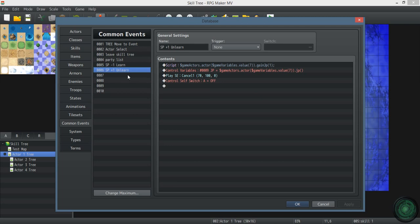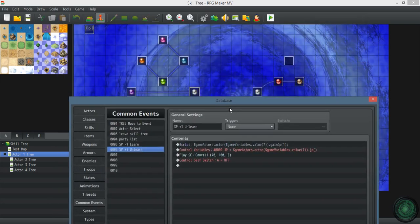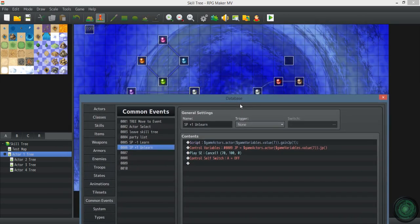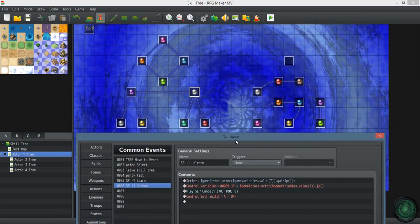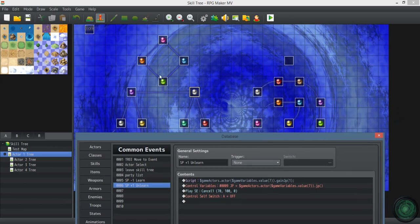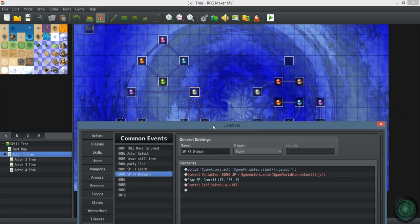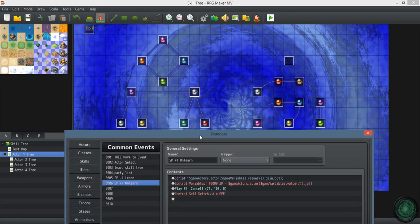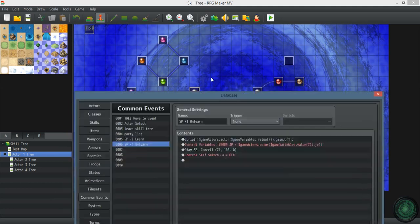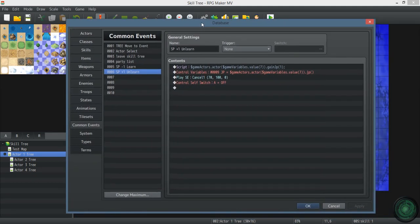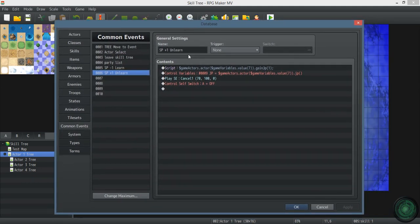And you don't even have to have unlearn in here. If you want to just have your actors learn the skills and then not get an option to reset, making choices matter, then you can totally do that too. Probably be a lot less processing, a lot less eventing. But this is a good option.